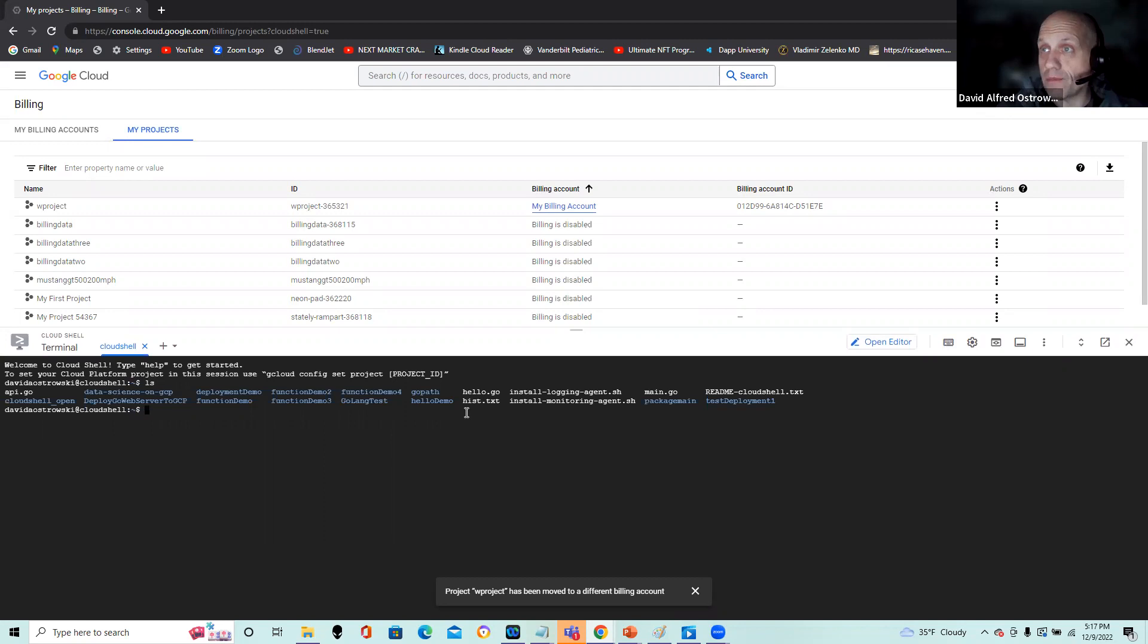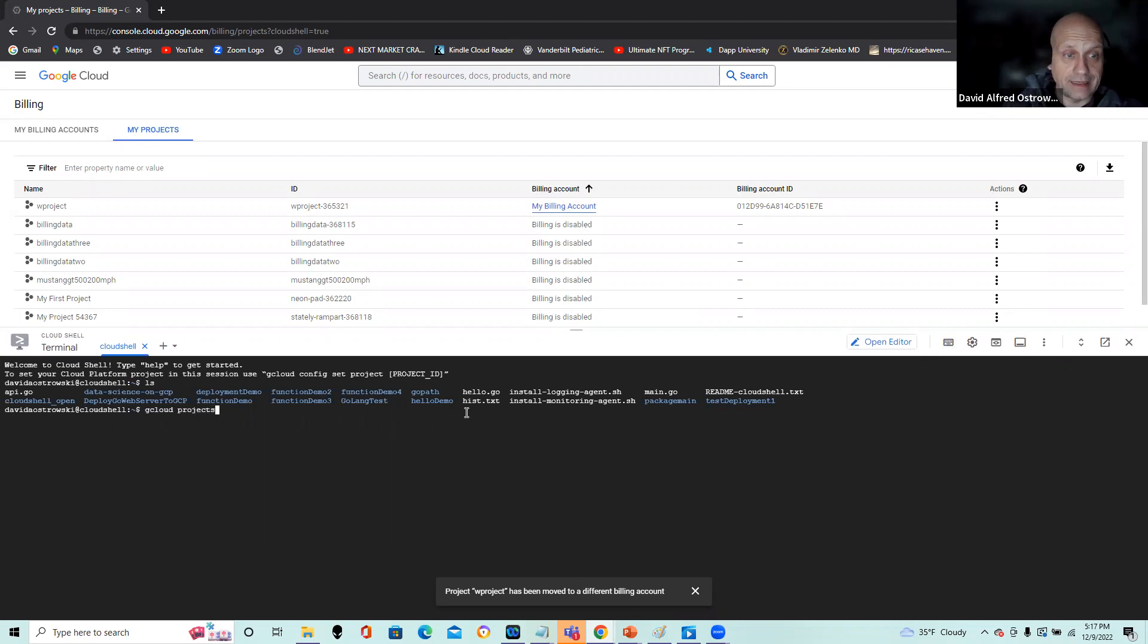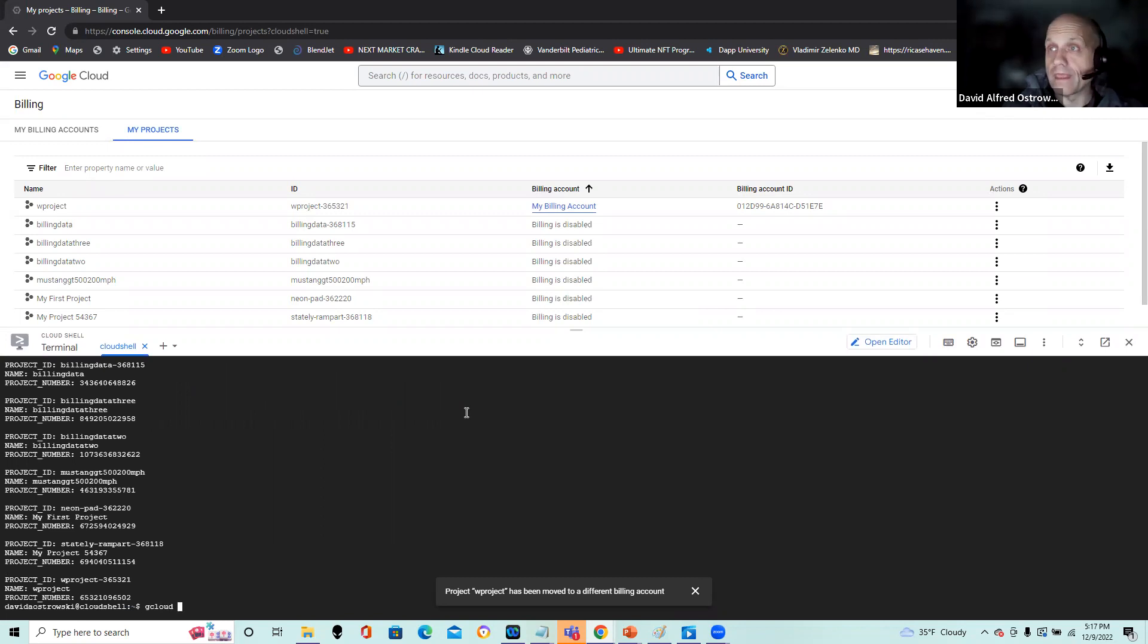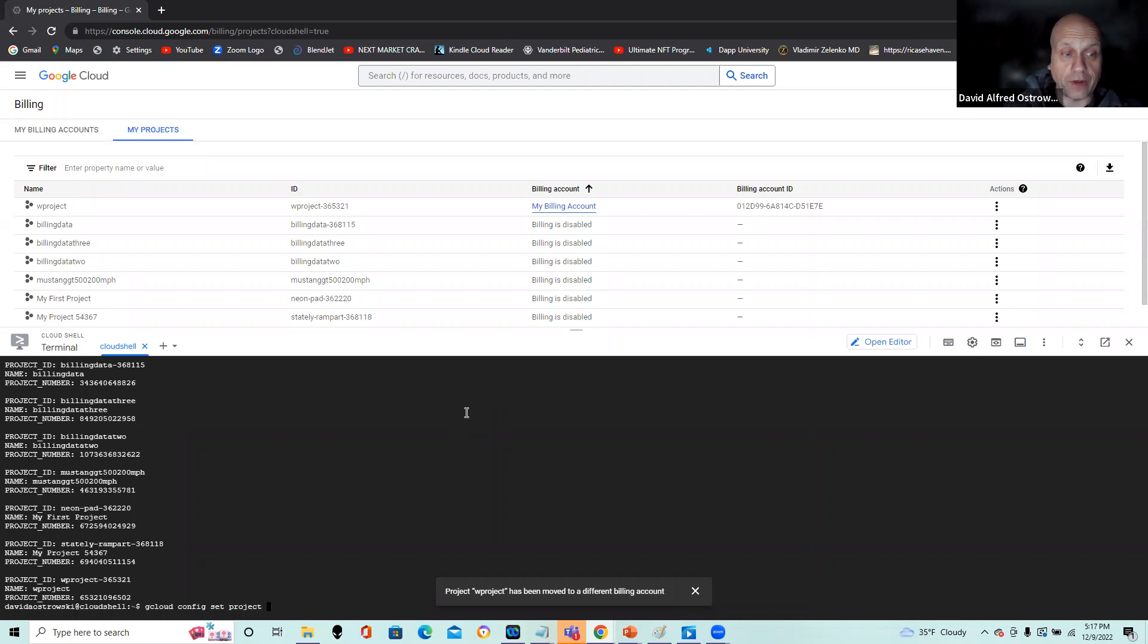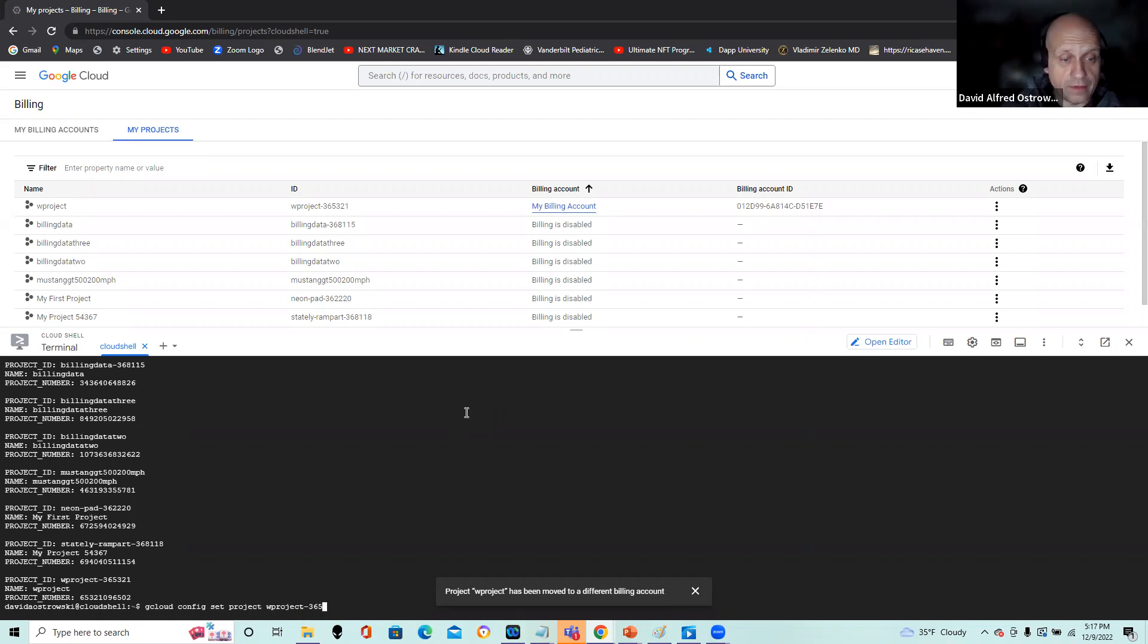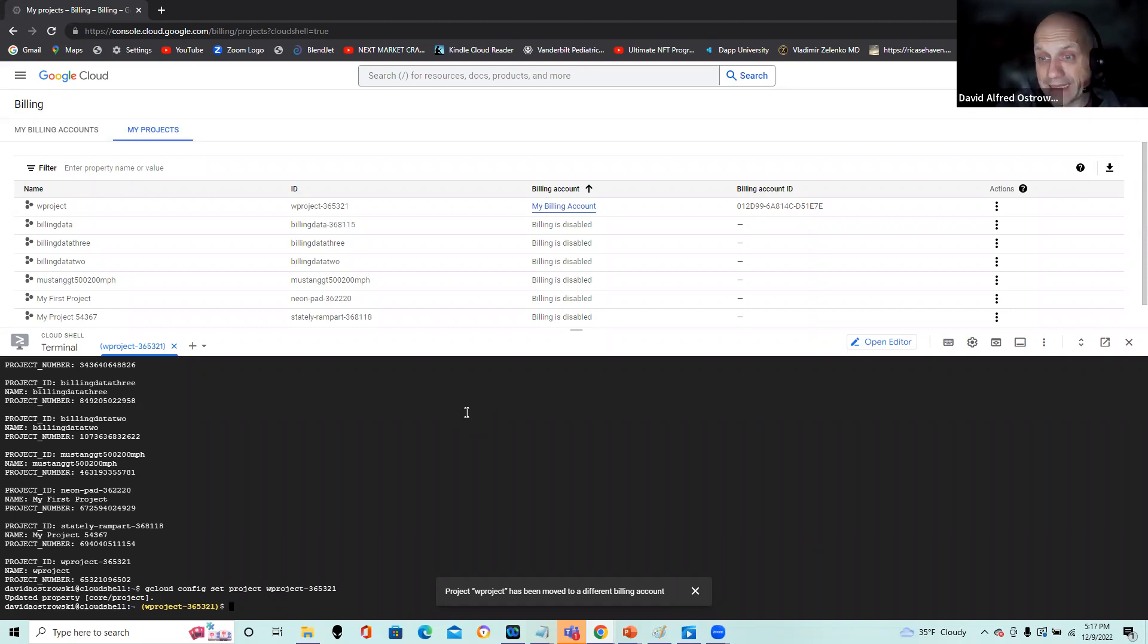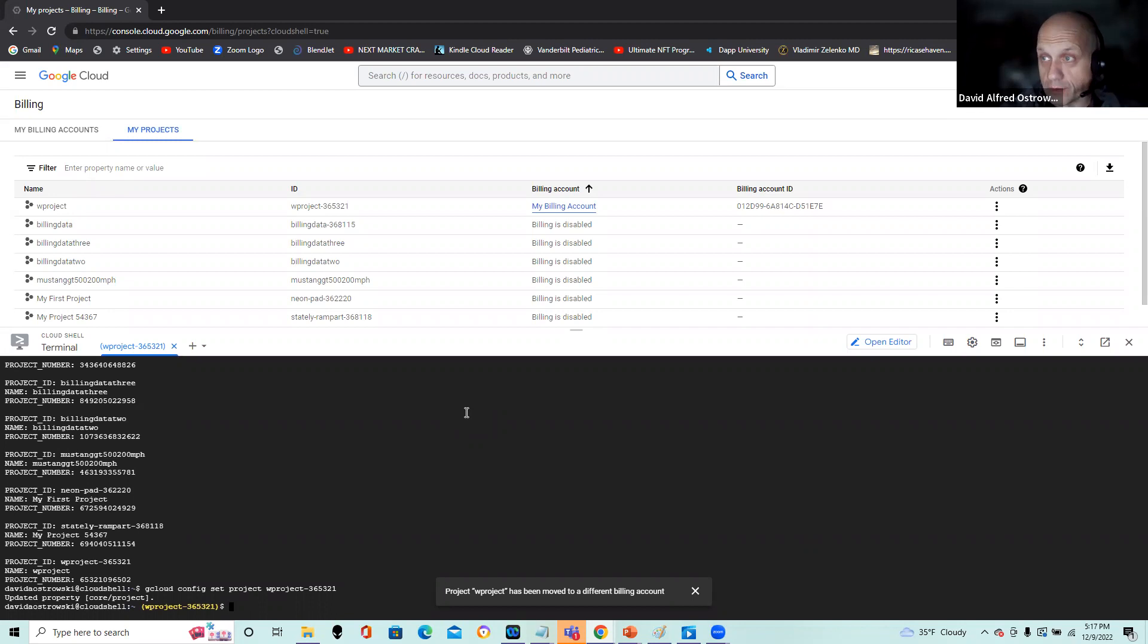Now I don't see a project set here, so I can do a gcloud. In this case, I can do a gcloud projects list. May ask for authorization. It didn't, okay that's fine. I want to set my project, so I'm going to do a gcloud config set project. And I'm not going to put the project name, rather the project ID: wproject-365321. Now I have my project set. It shows up in yellow at my prompt, so now I know that I'm good to proceed with the project here.